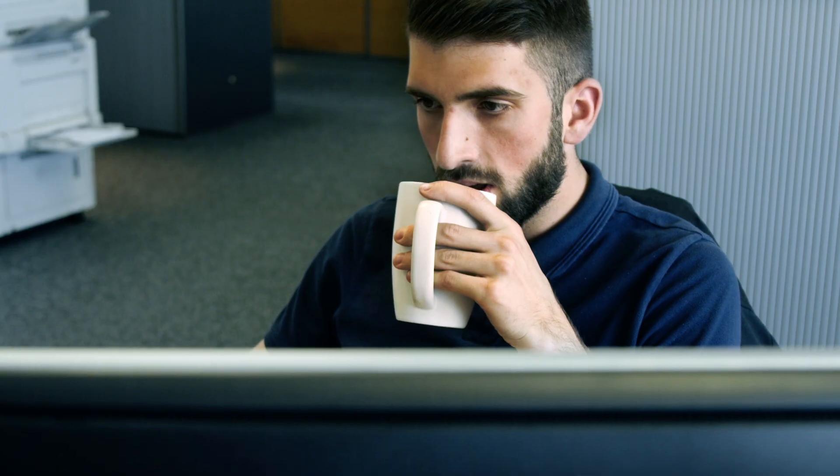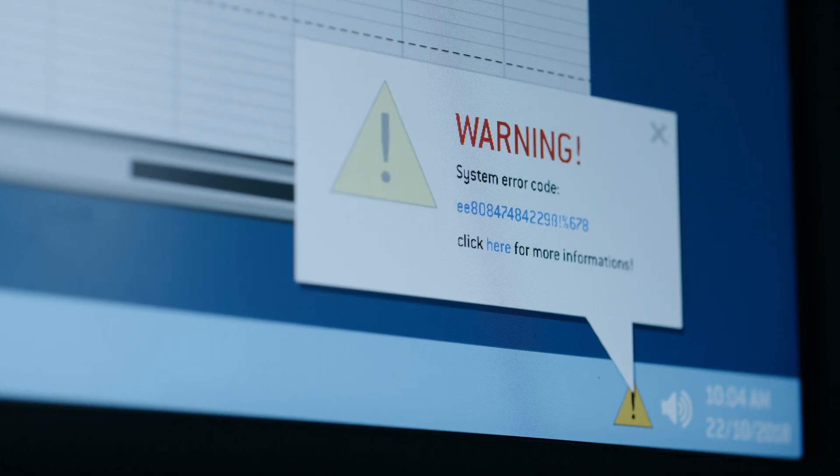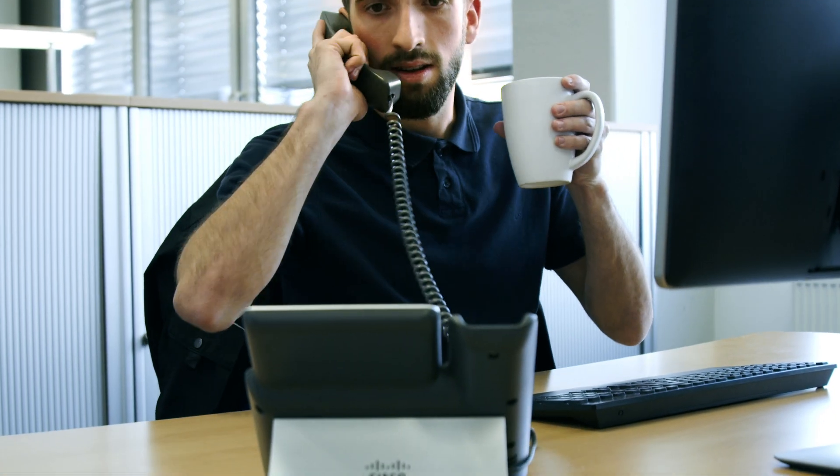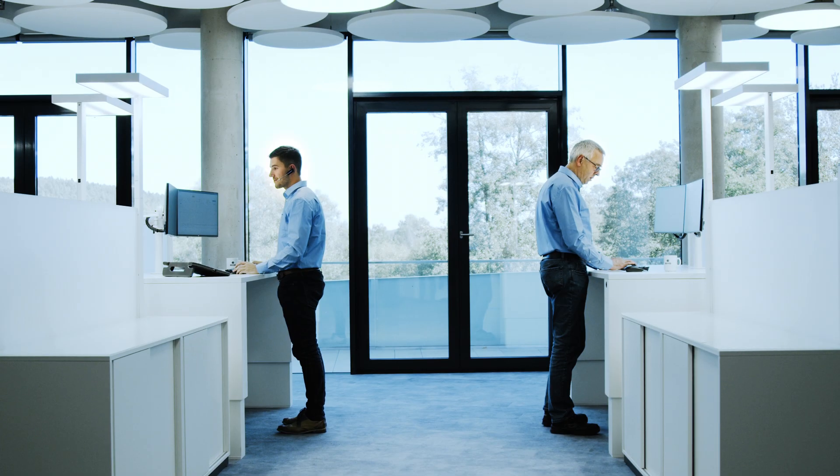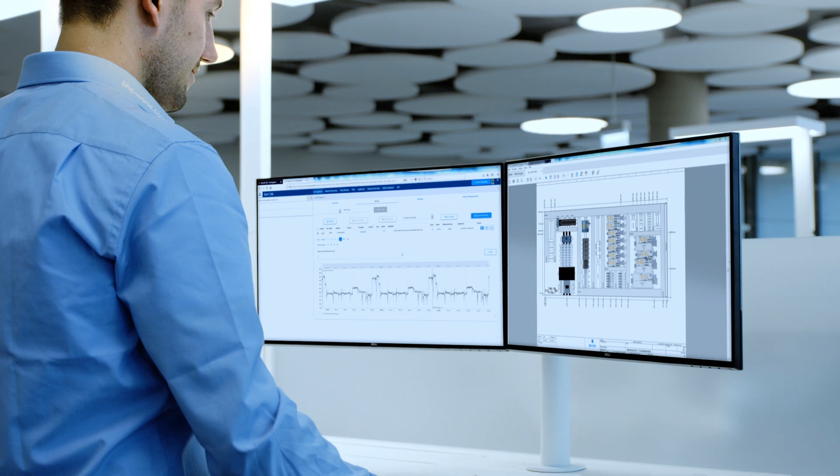Before a failure can occur, I-Corps sends a warning message by email. An expert from BHS Corrugated immediately supports the employee in evaluating the error data.